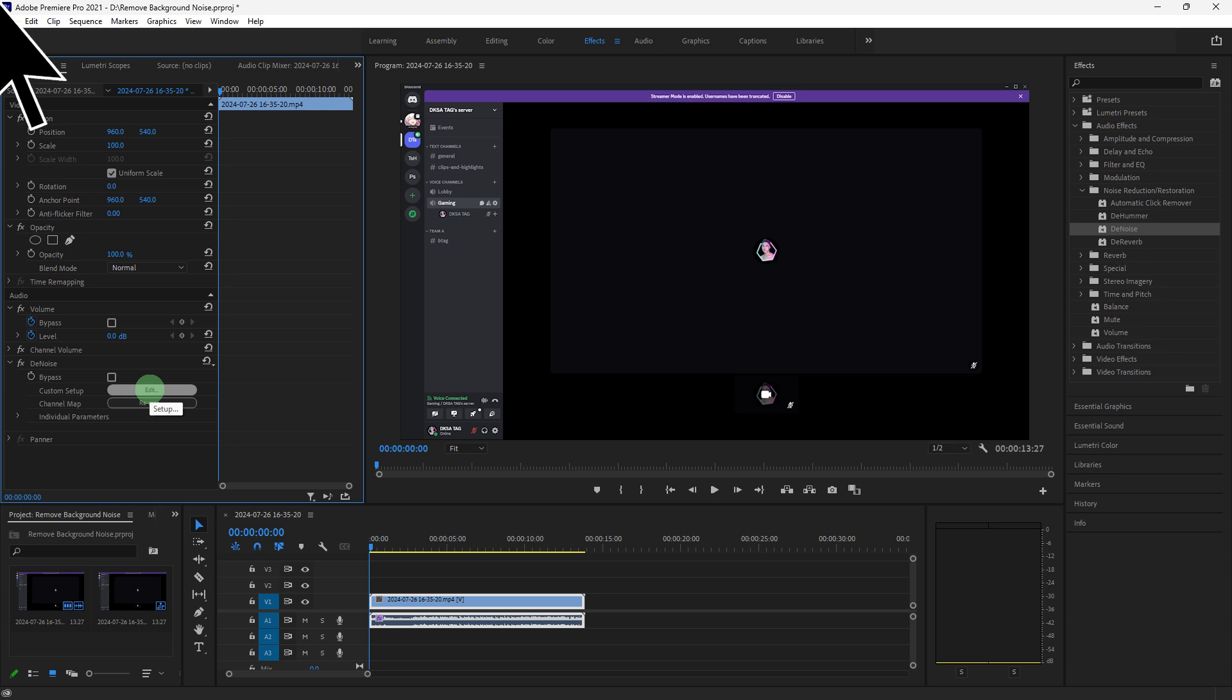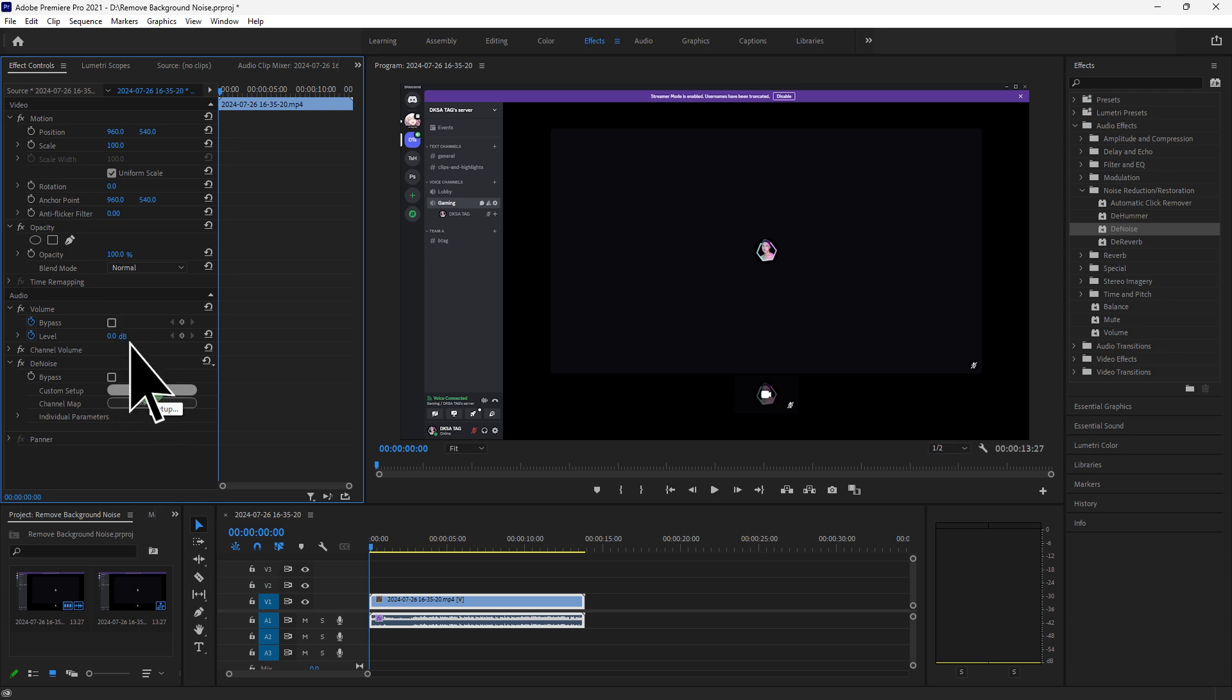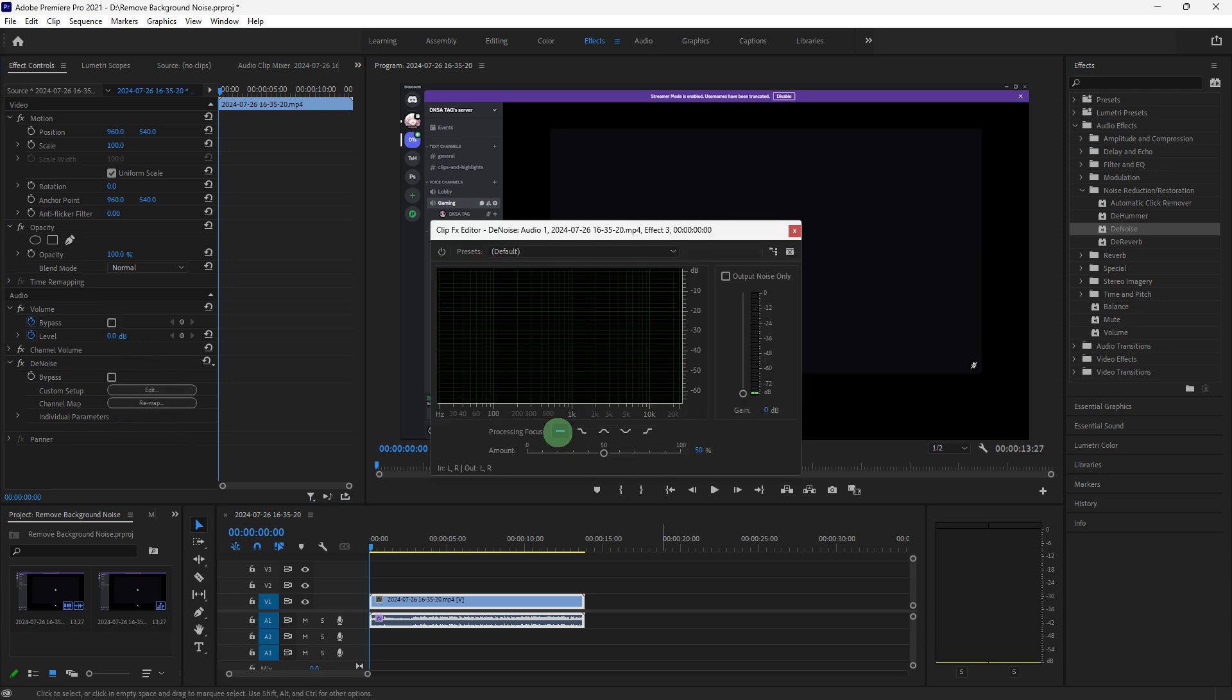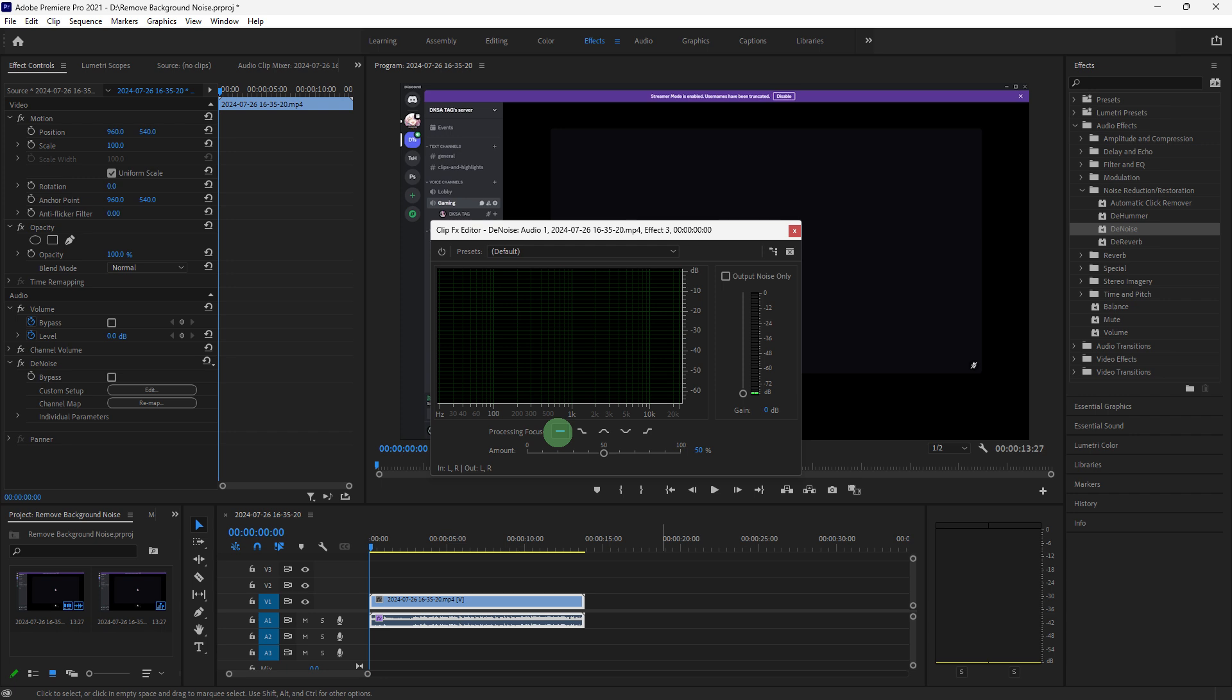In the effects controls panel, find the denoise effect, click edit, use the reduction slider to adjust the amount of noise reduction. Start with a moderate setting and fine-tune as needed.